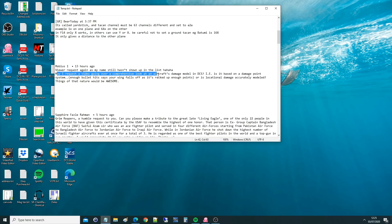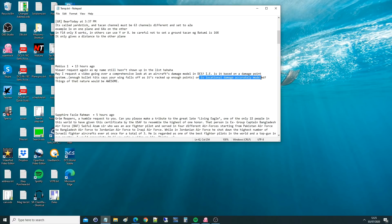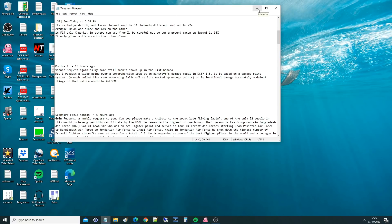The request is for a video going over a comprehensive look at an aircraft damage model in DCS — is it based on a damage point system where enough bullet hits says your wings fall off? Yeah, that's basically correct. Or is it locational damage accurately modelled? I'm not a programmer, but I've got a fairly good idea of how it works because I've talked with a developer in DCS World about roughly how it works, and I'll translate that to you.